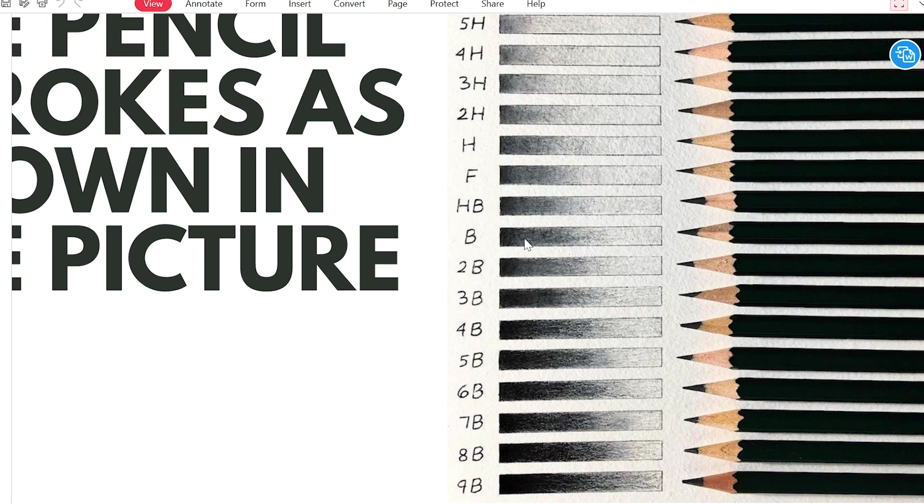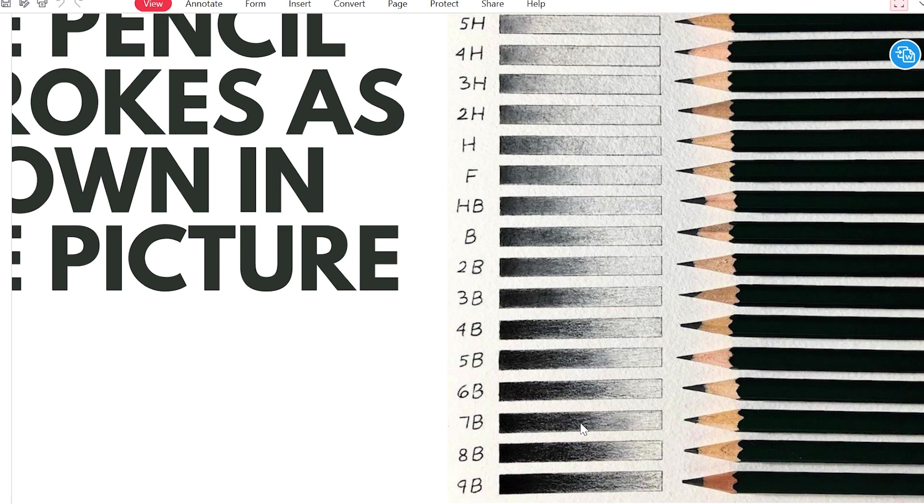This is 2B, 3B, 4B, 5B, 6B, 7B, 8B, 9B. 9B is the darkest.